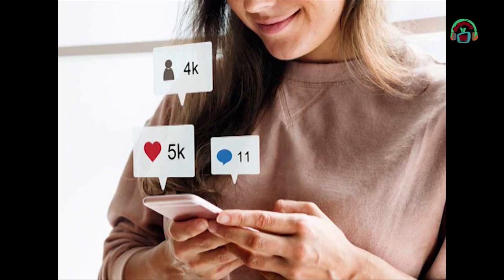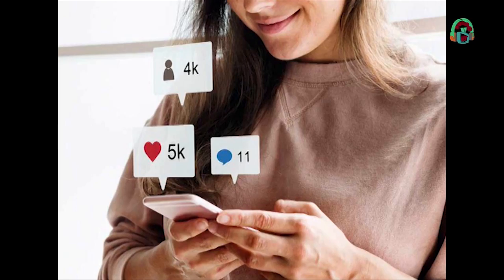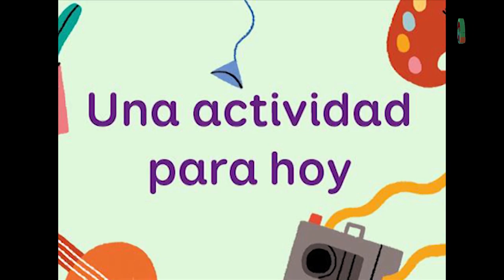Empatía en redes sociales: ¿Cómo nos damos cuenta de la empatía en redes sociales? Está presente cuando observamos el contenido que comparten los demás, ya sea feliz, triste, etc. Podemos verlo cuando nosotros lo compartimos, lo comentamos o reaccionamos también a ello.